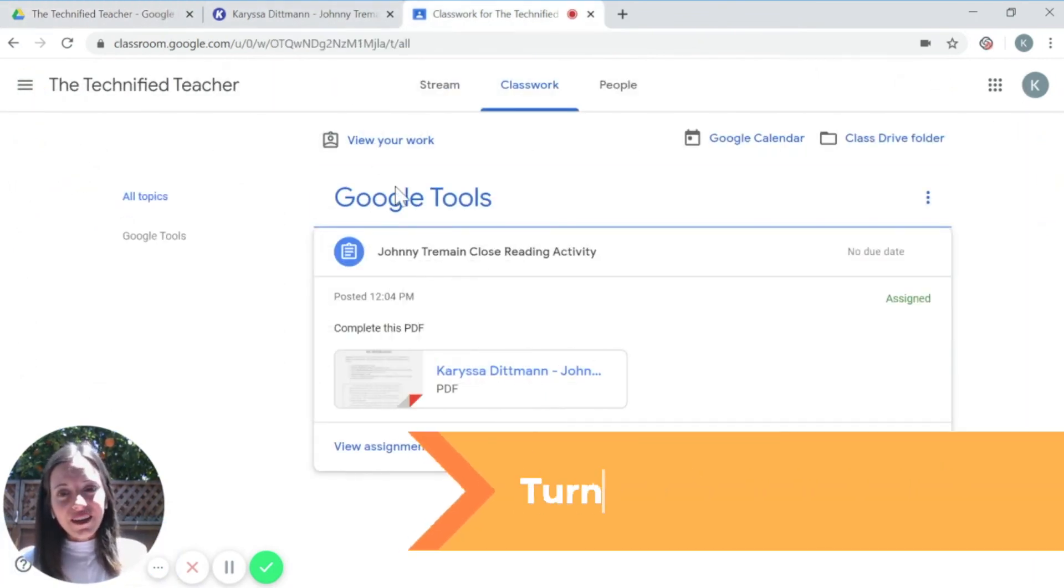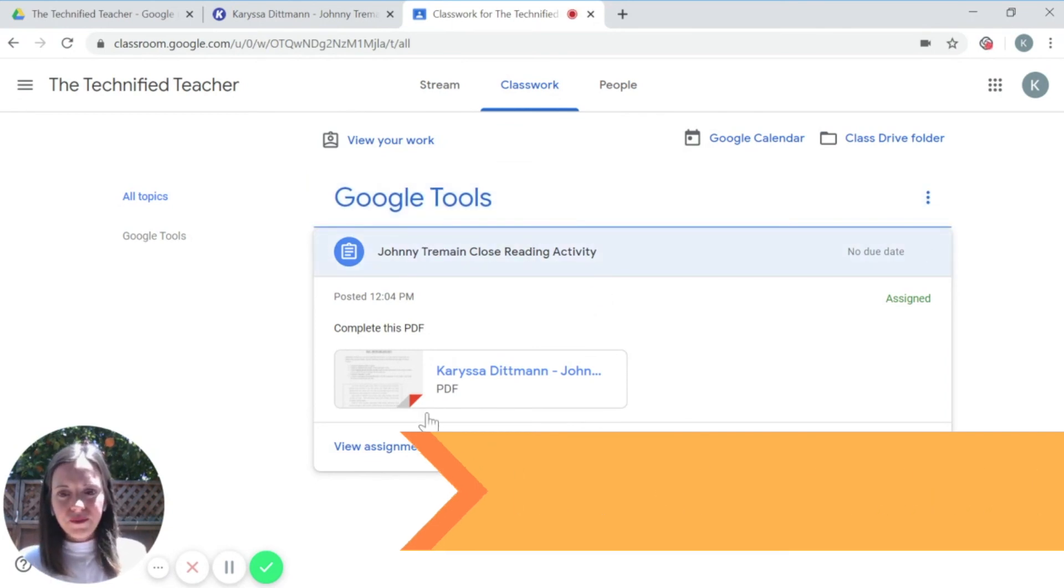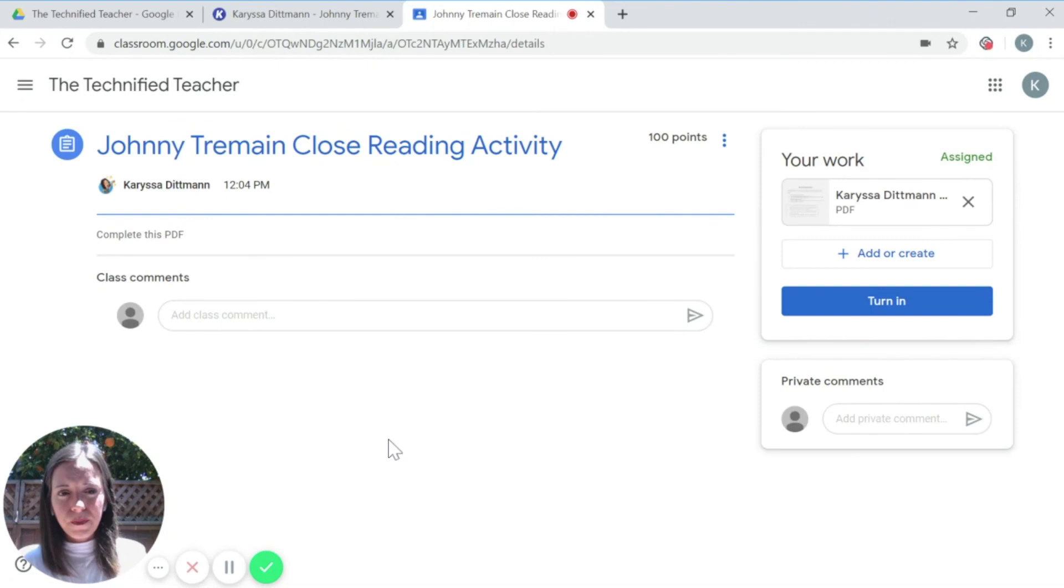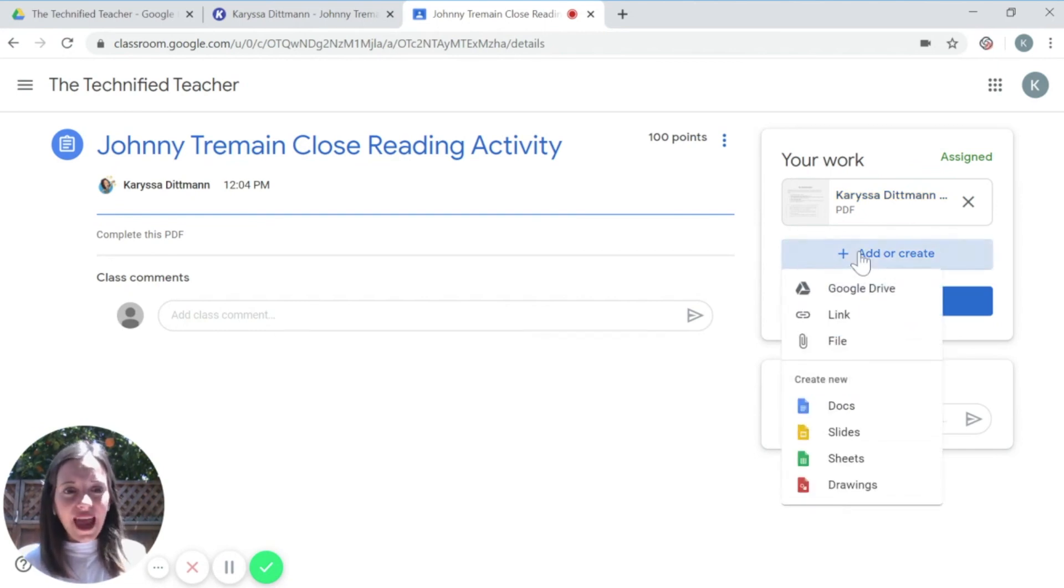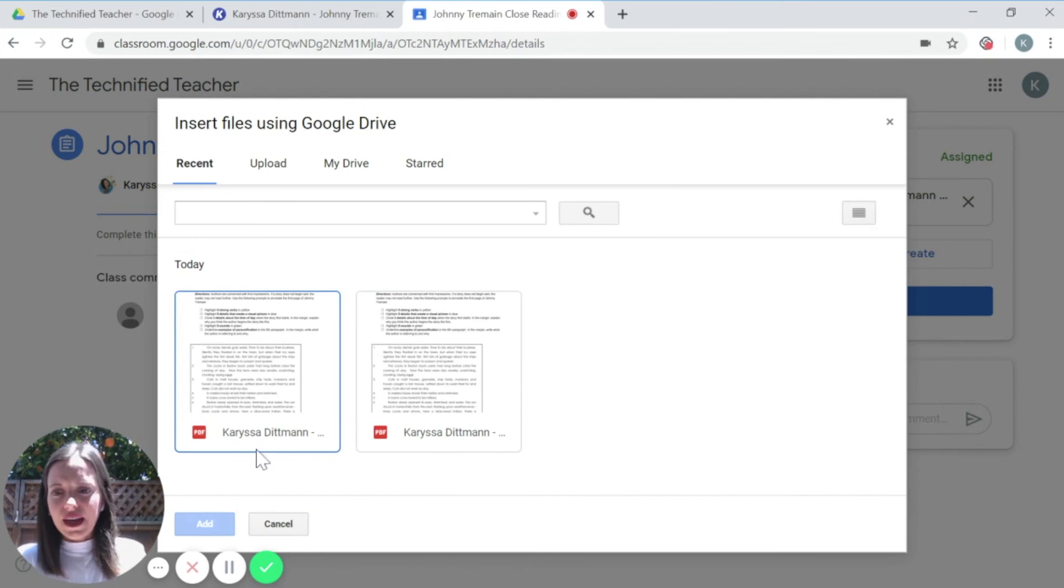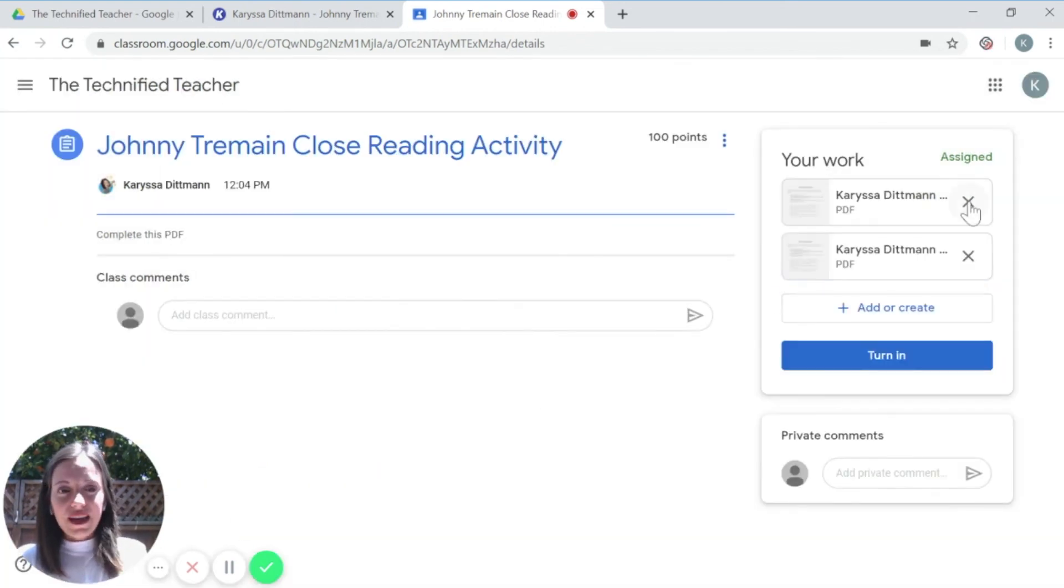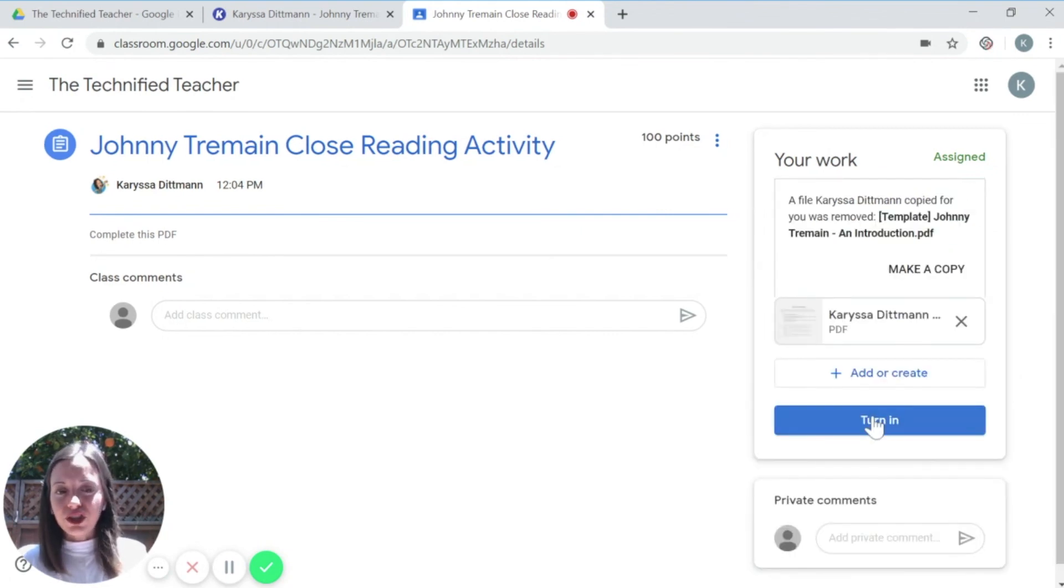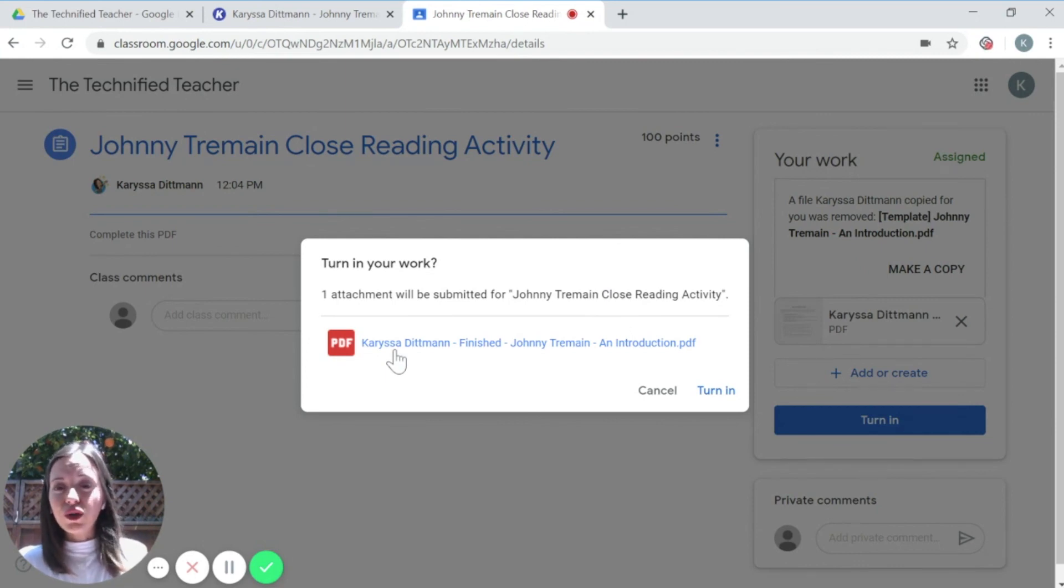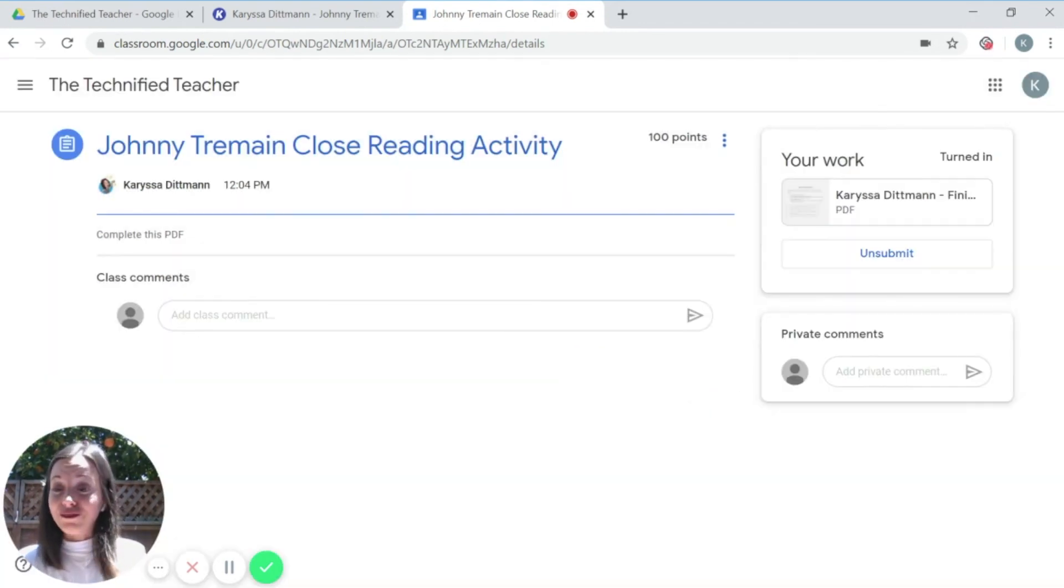So now to turn it in, they're going to go back to their Google Classroom, back to that assignment, view assignment. And again, this is the original PDF, so I want to add the document that I made the changes to. So I'm going to click add from my Google Drive and I'm going to select the document that was titled finished. And I'm going to remove the original document and now I'm going to click turn in. And it's just telling me, just so you know, you have one attachment. Is this the correct attachment you want? I'm going to say yes. And now I've turned in my assignment.